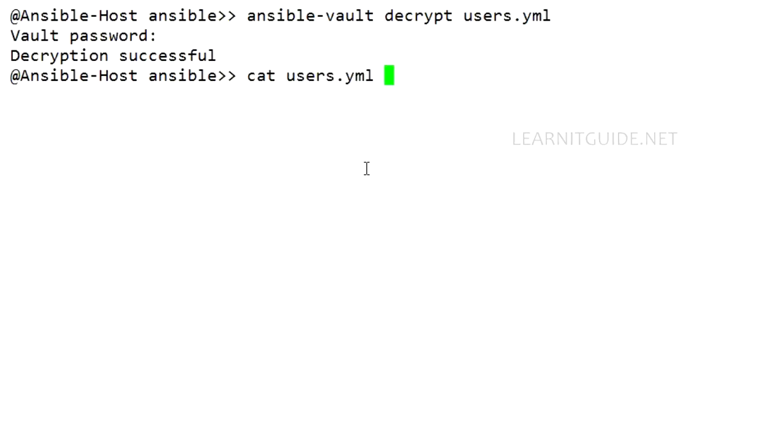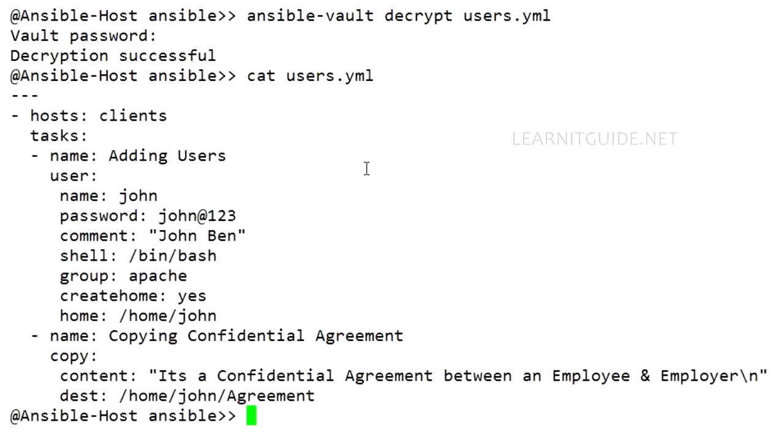Now if you use any editors, you will be able to view the content of the playbook. So hope you have got an idea how to create and manage Ansible Vault. So keep practice and have fun.